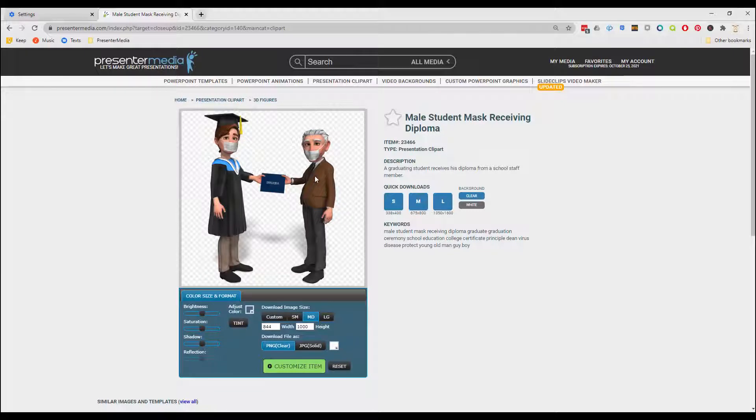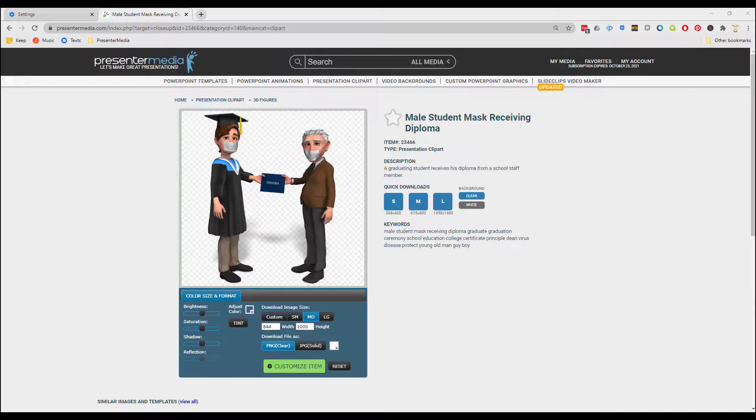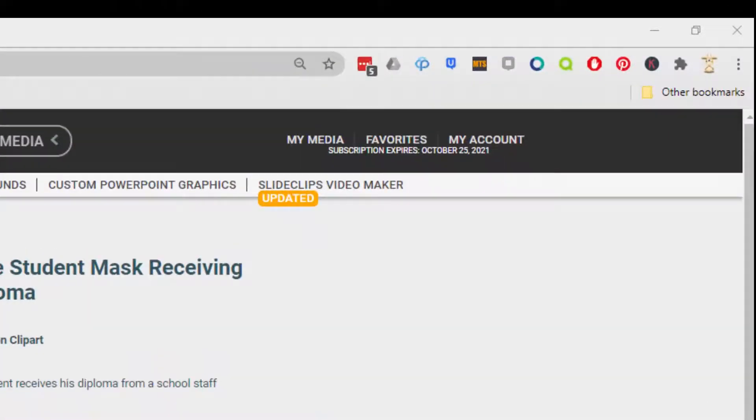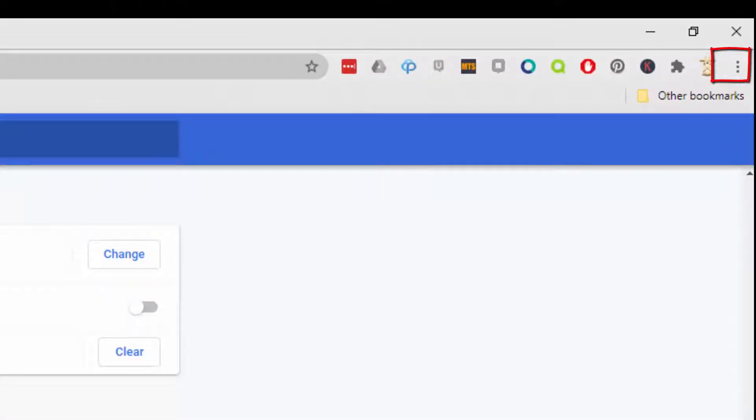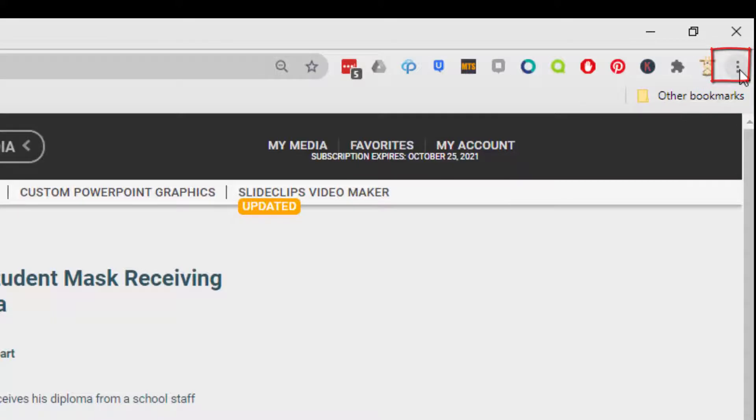So to get to that, all we have to do is in Chrome, we get to our Settings. To get to your settings, you just go ahead and click on the three little dropdown.